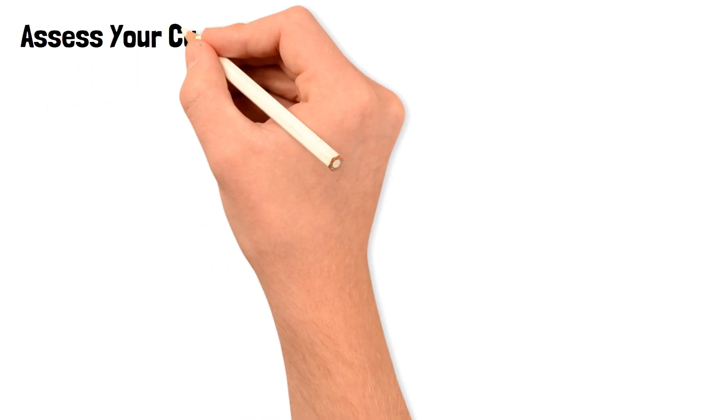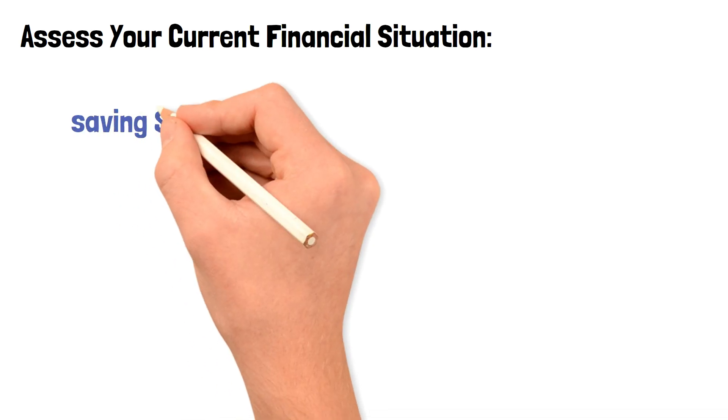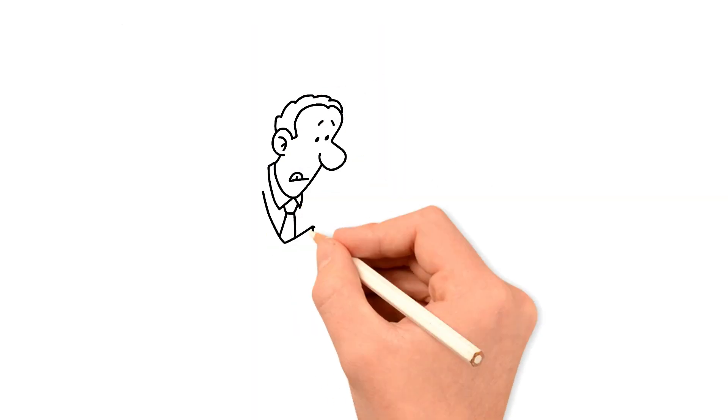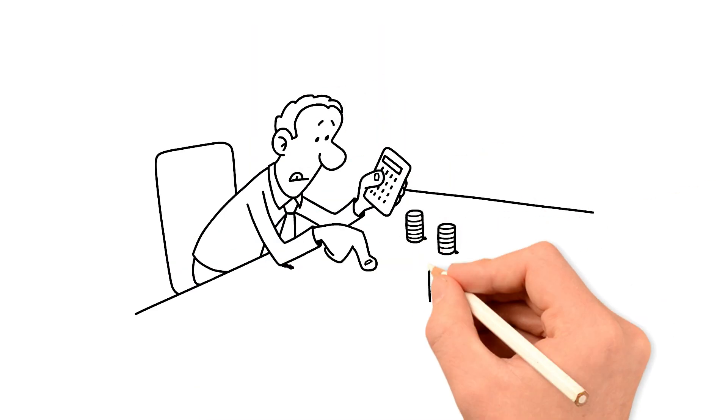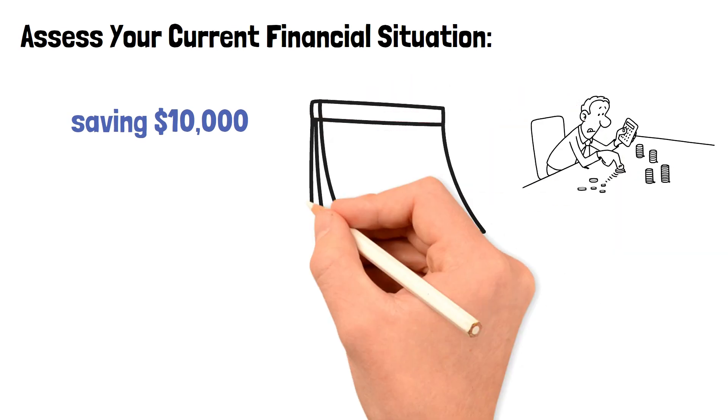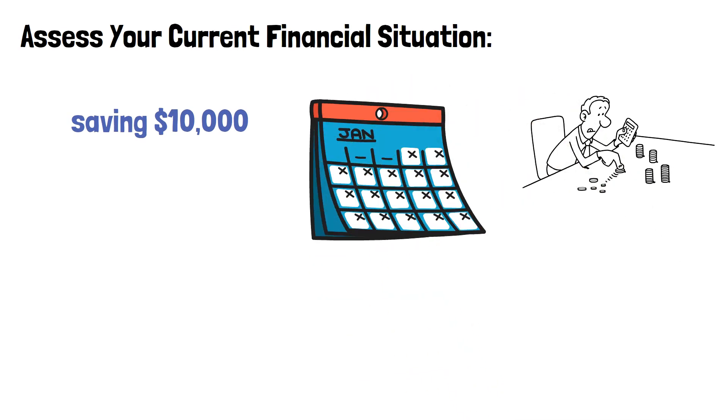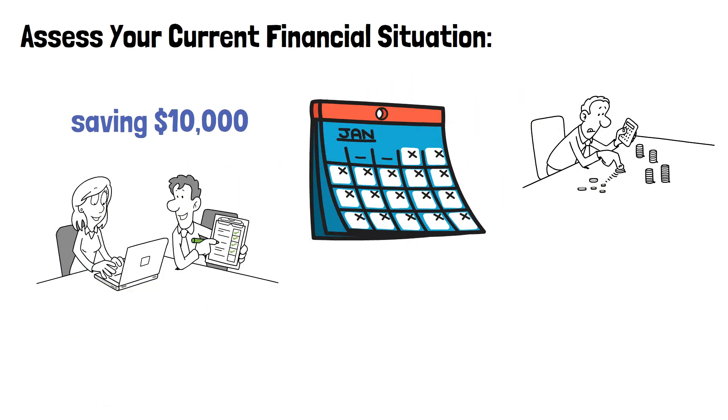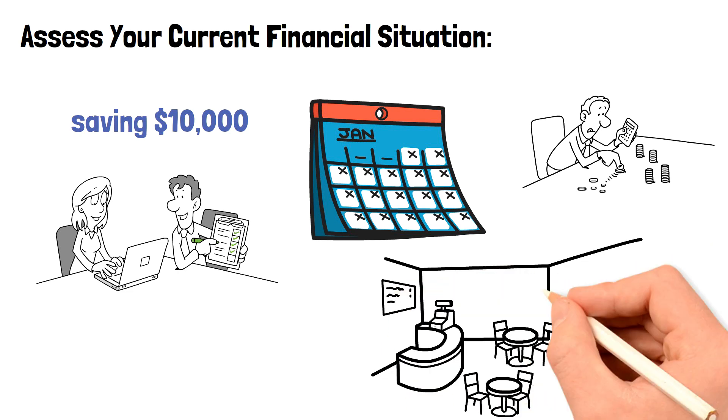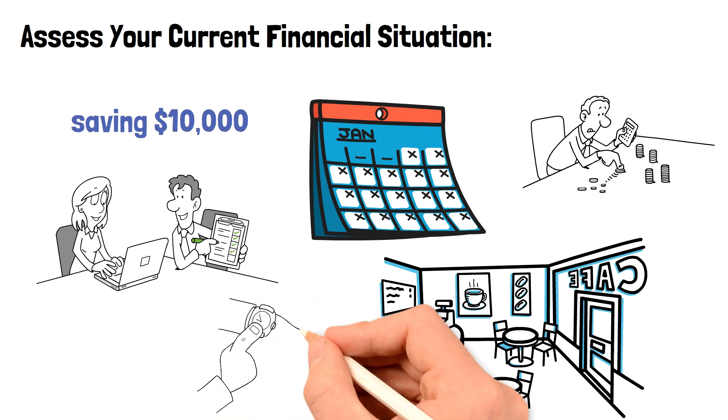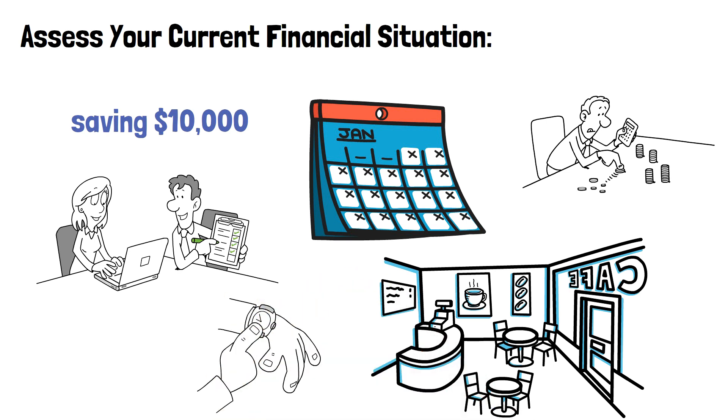Assess your current financial situation. The first step to saving $10,000 fast is to evaluate your current financial situation. Take a look at your income and expenses, and figure out how much money you can realistically save each month. Start by making a budget and tracking your spending. Look for areas where you can cut back, like eating out or buying unnecessary items. Small changes can add up to big savings over time.